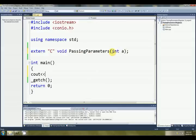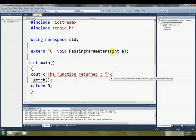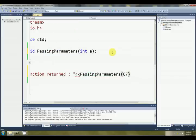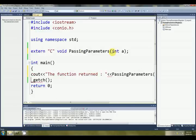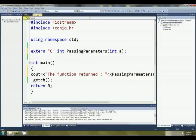We've got to print something out so that we know what's going on. The function returned, let's go maybe 67 end line. Okay, so that's obviously red because we're not returning anything at the moment. It returns an int.